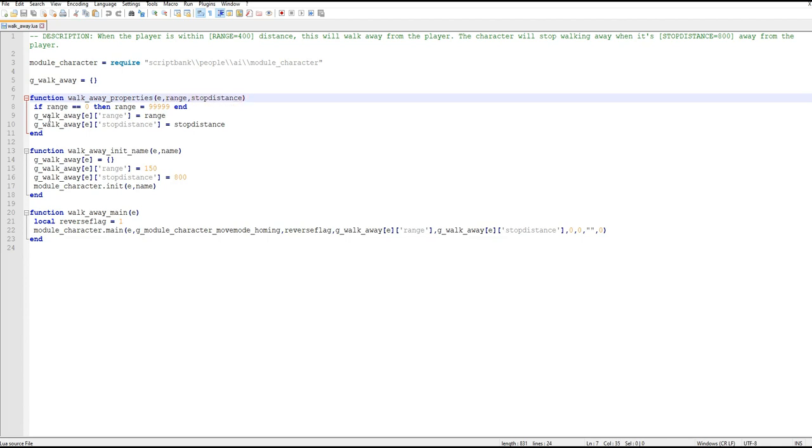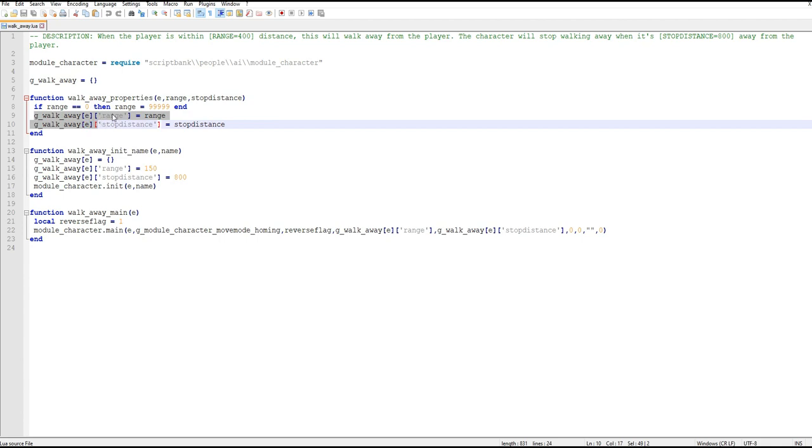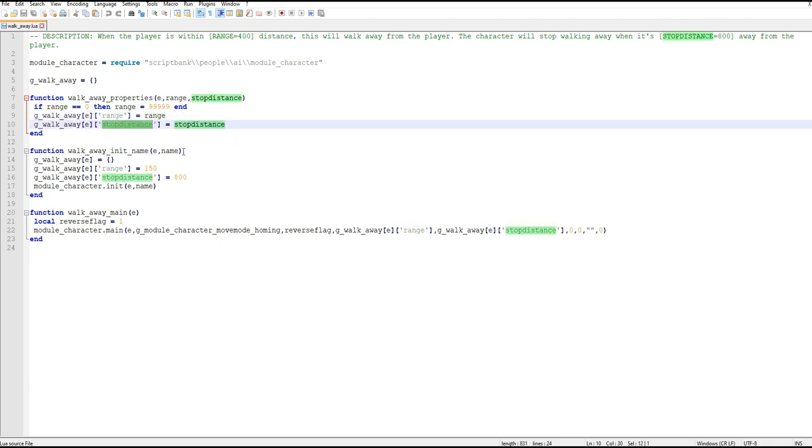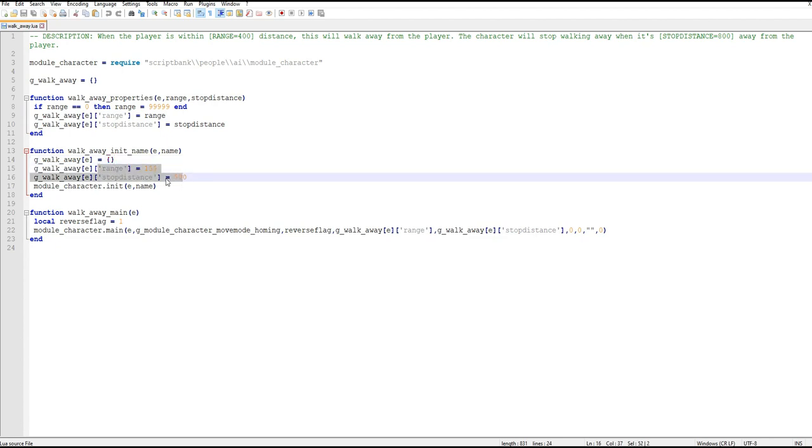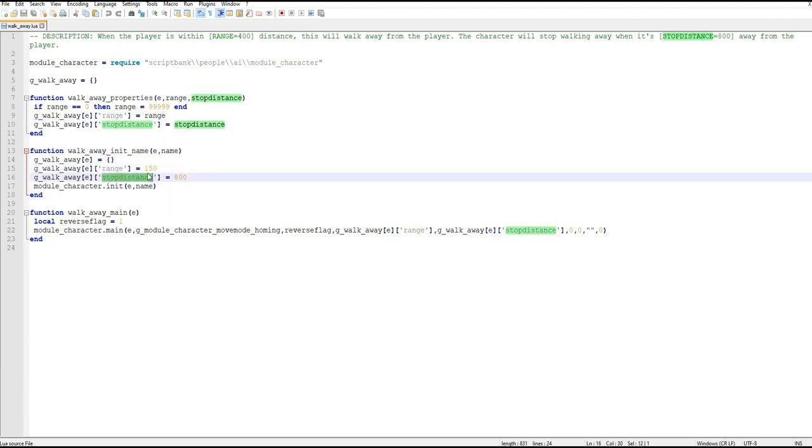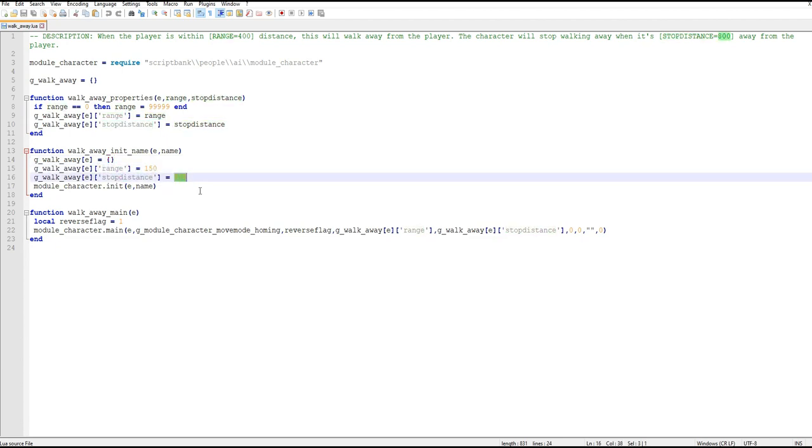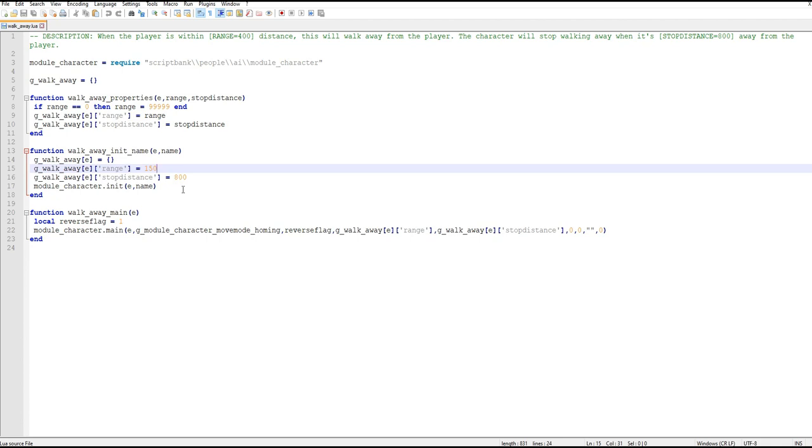We have a global array which stores the range and stop distance and then when the script first initializes it actually sets these defaults 150 and 800, but that's done by the script. It is overwritten by what's done in the UI.